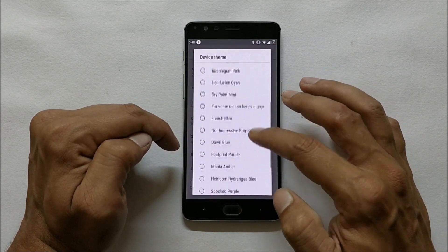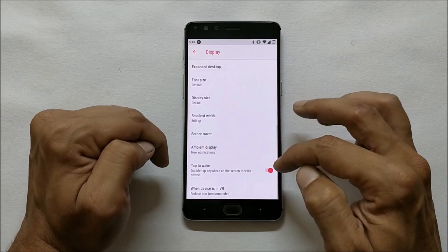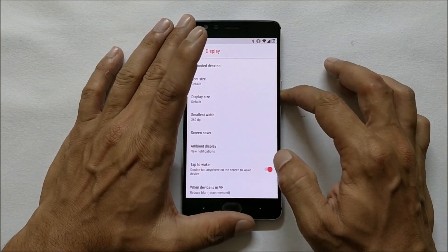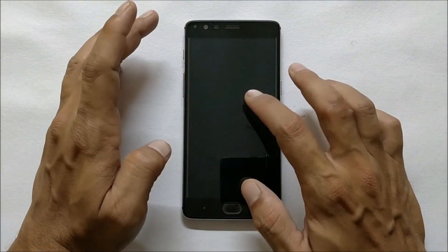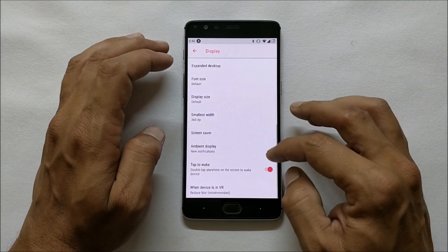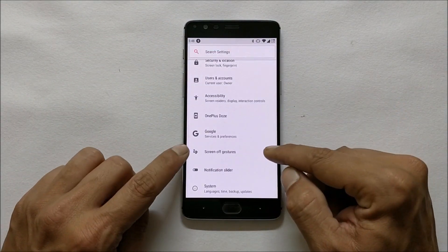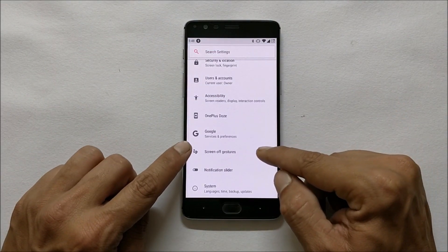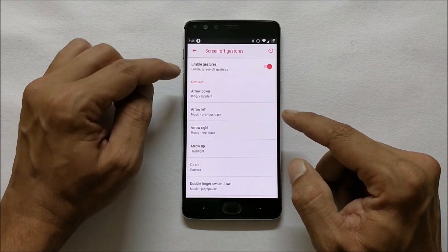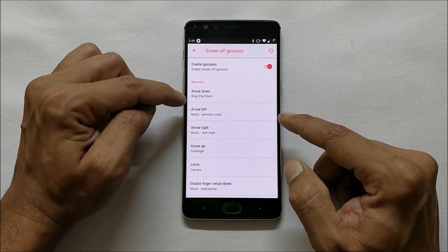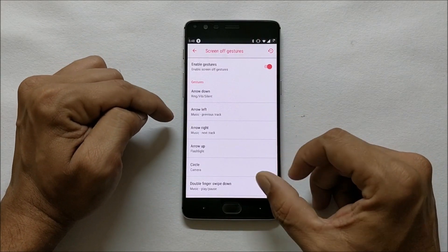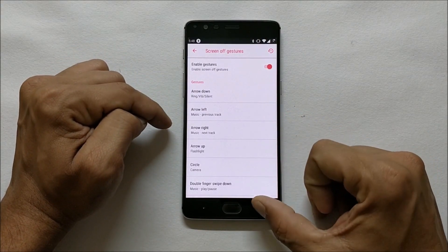You have Double Tap to Wake on the screen, which is working fine. You double-tap the screen and the device wakes up. After that you also have a few screen gestures — you can enable them from here and then customize these gestures from the given options.